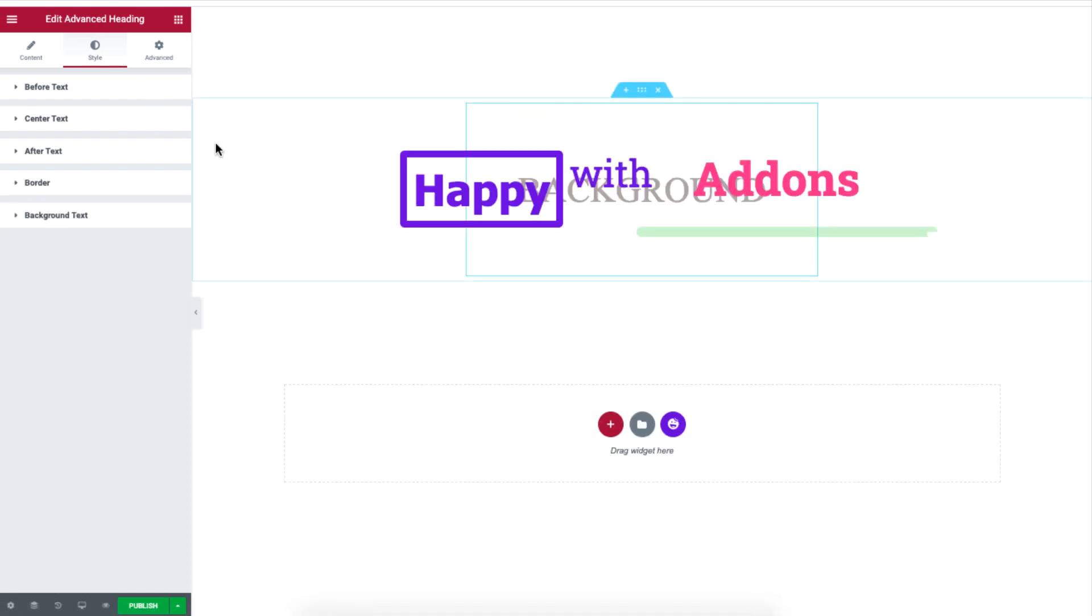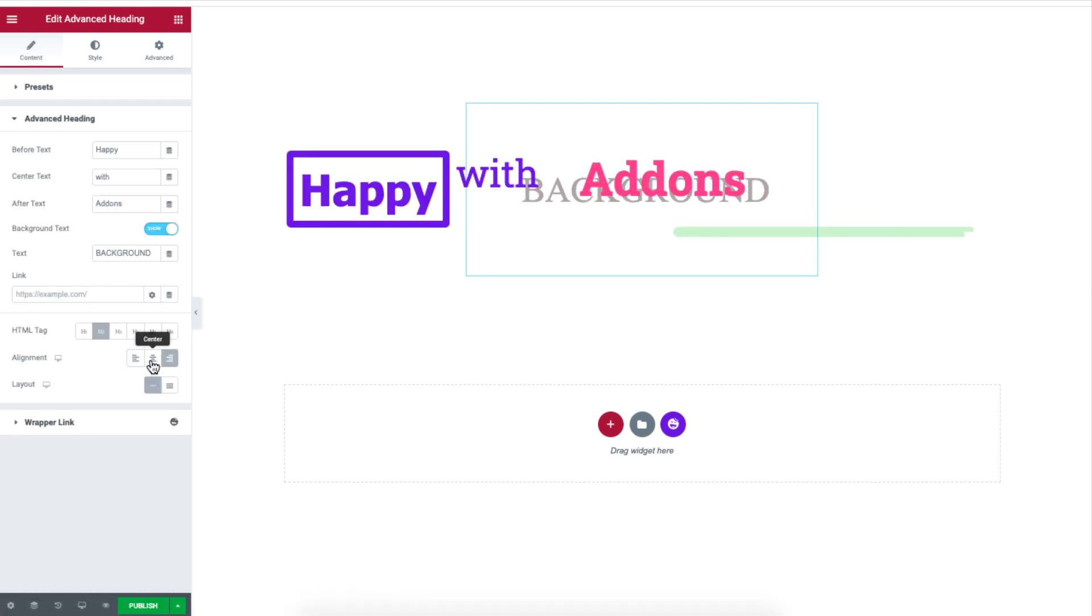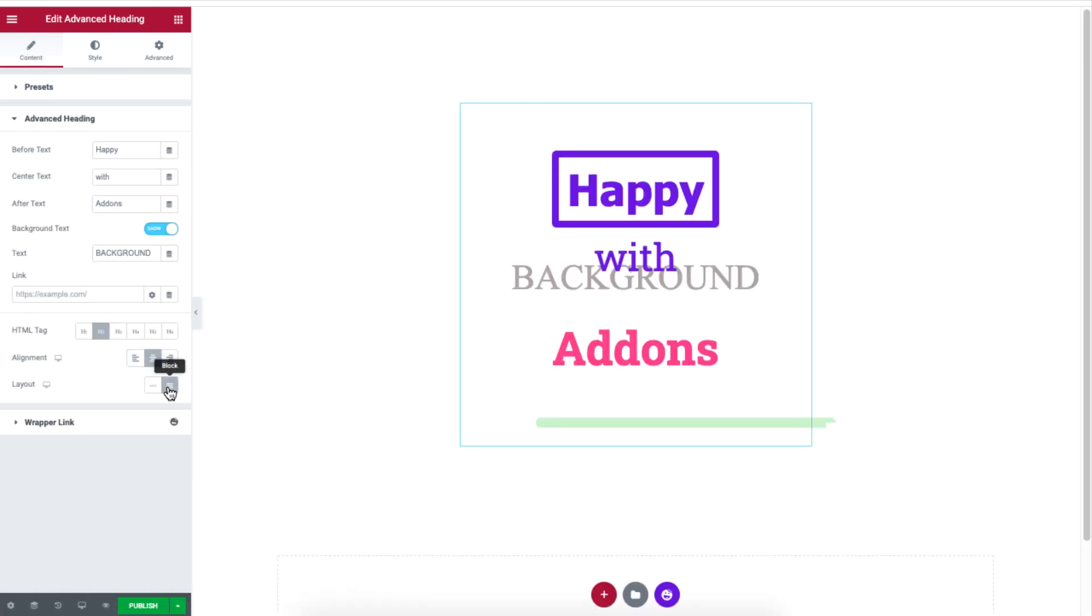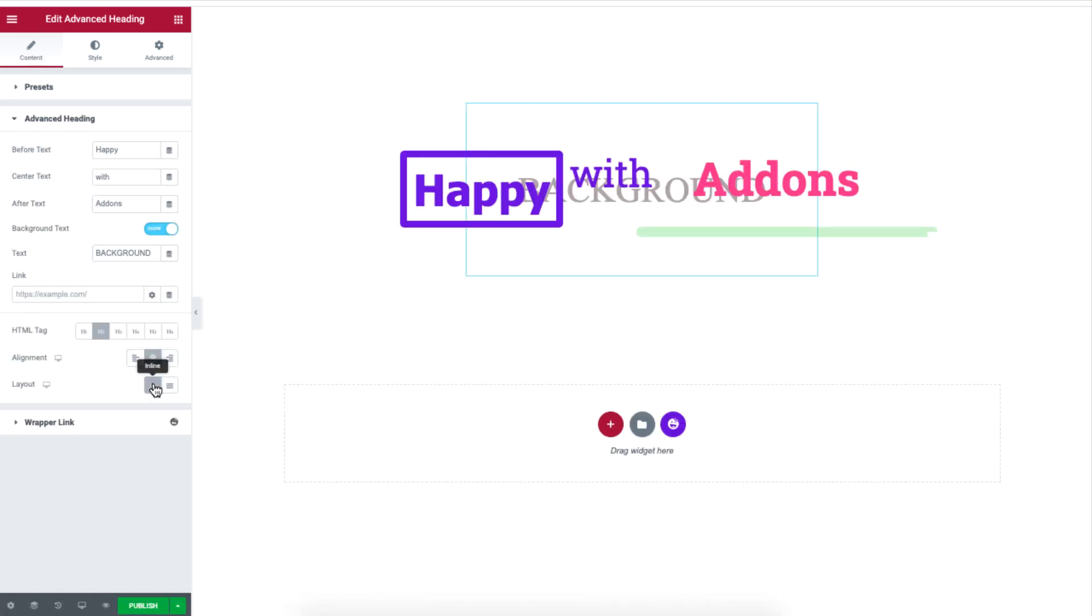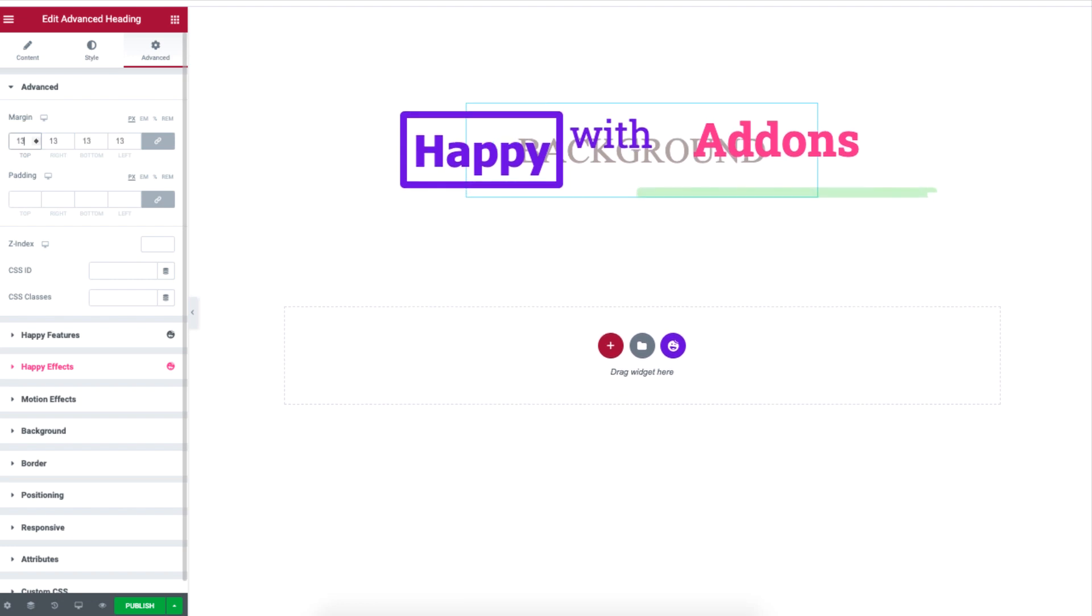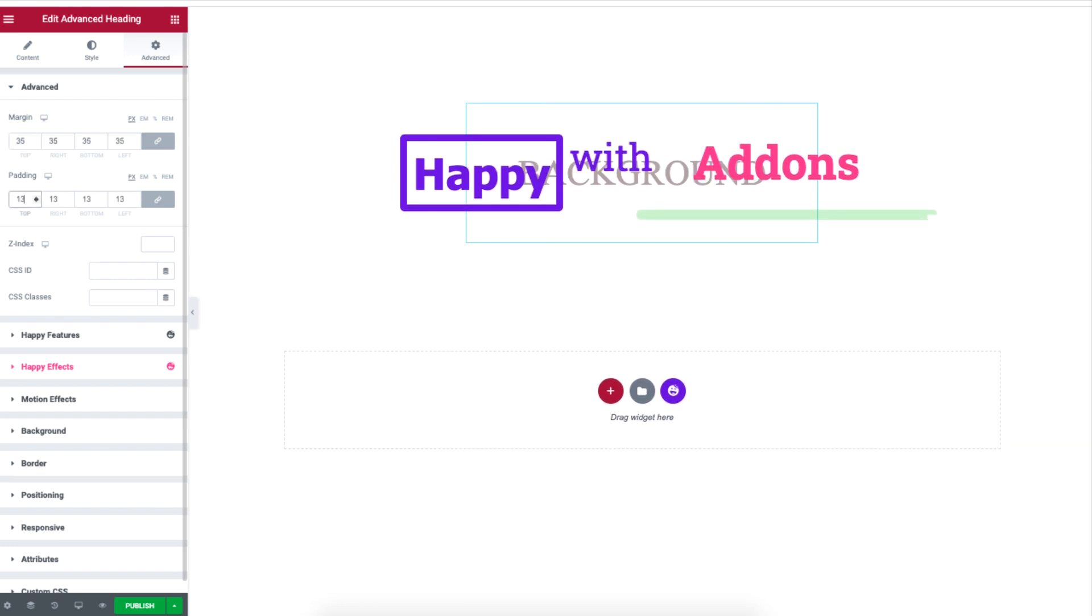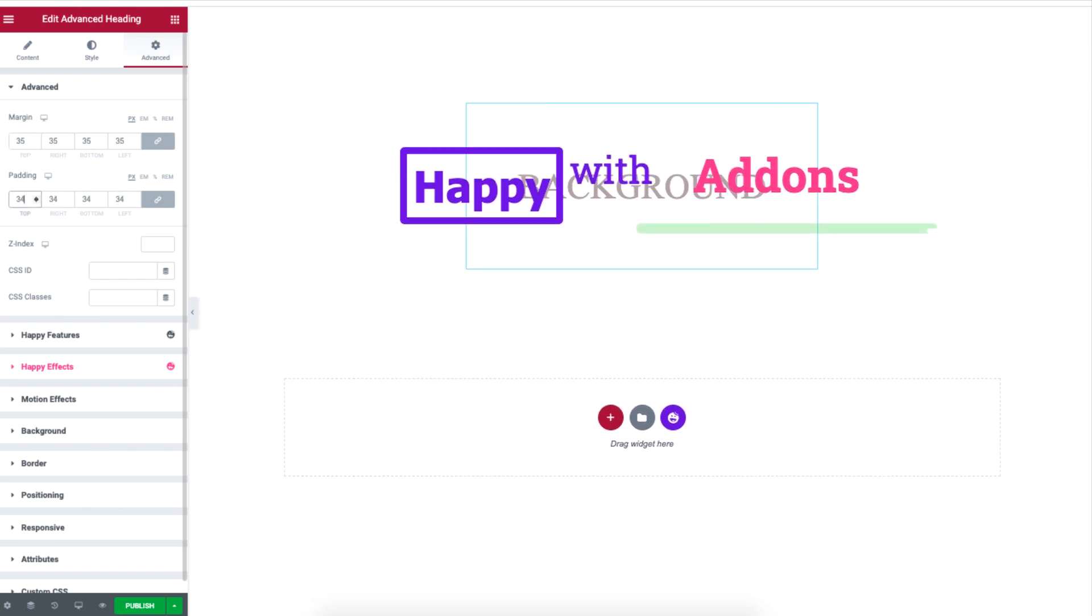Coming back to the main section, you can also change the alignment position and the layout of your heading. You can adjust the margin, padding, and other settings under the advanced section.